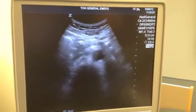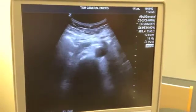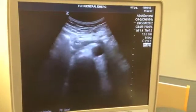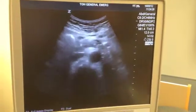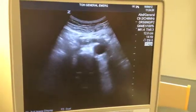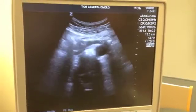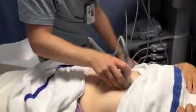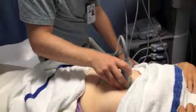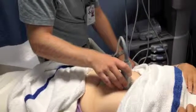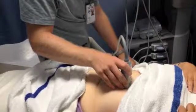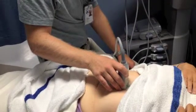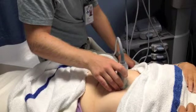The aorta is not compressible — as I apply pressure, it's not getting smaller. Screen left of the aorta, you can actually see the IVC, which is compressible. I'll identify the aorta on the screen, and once I'm sure I see it, I'll follow it down.